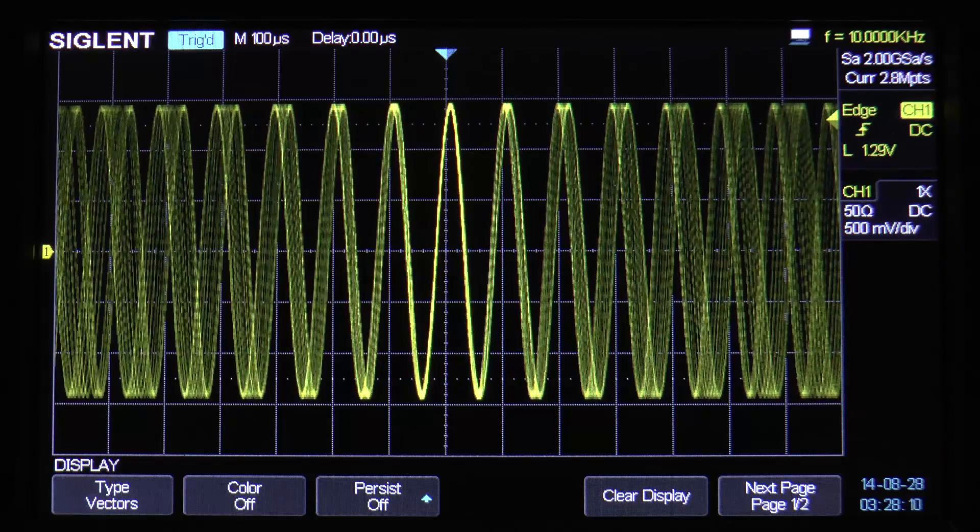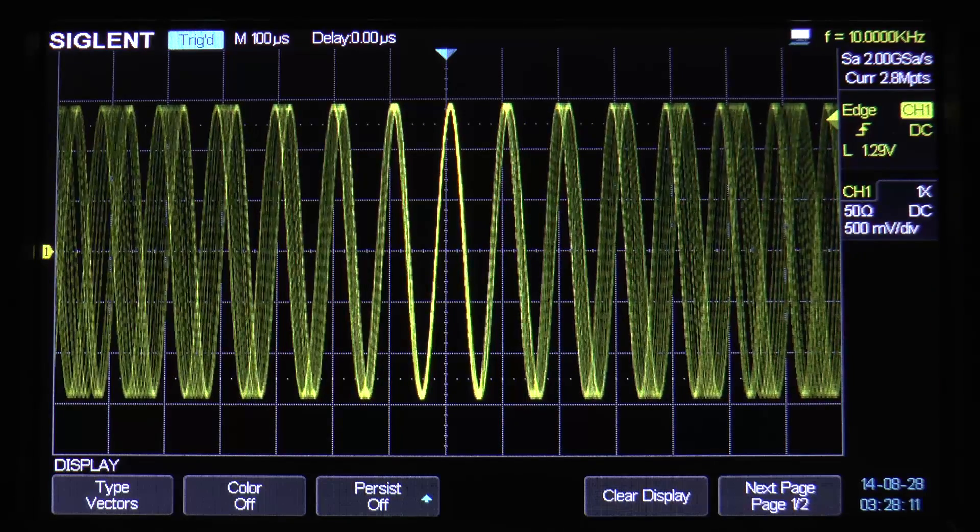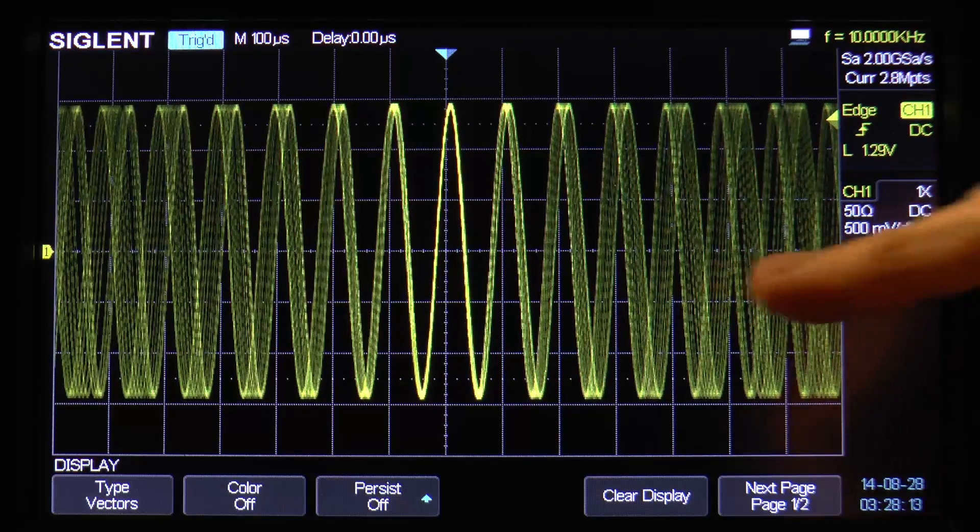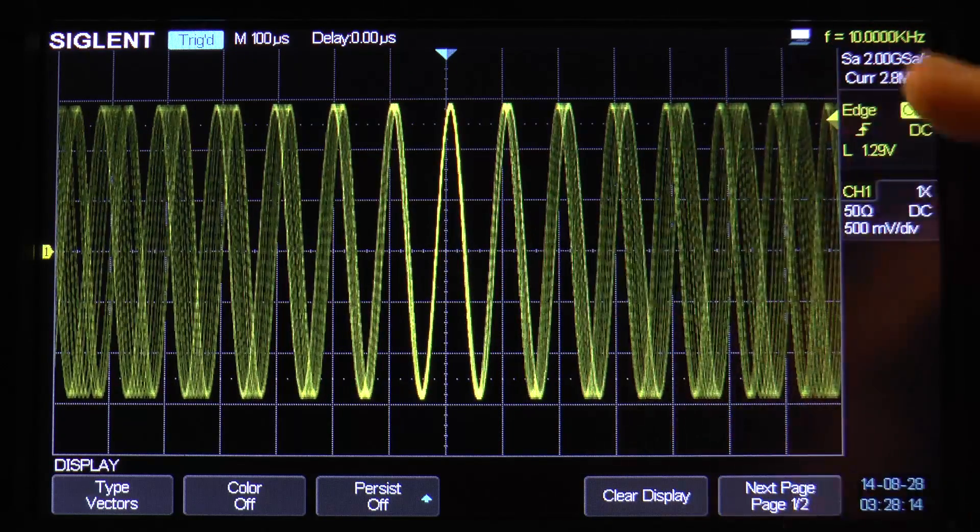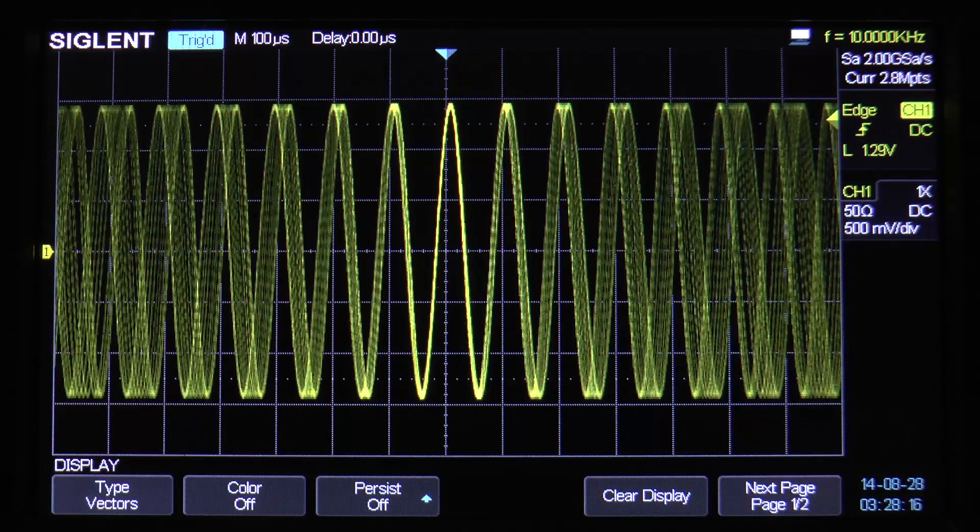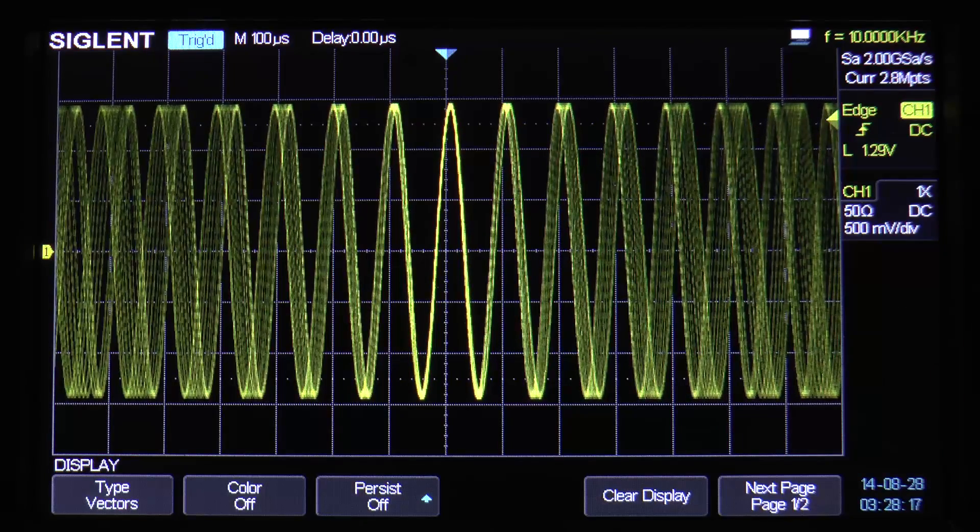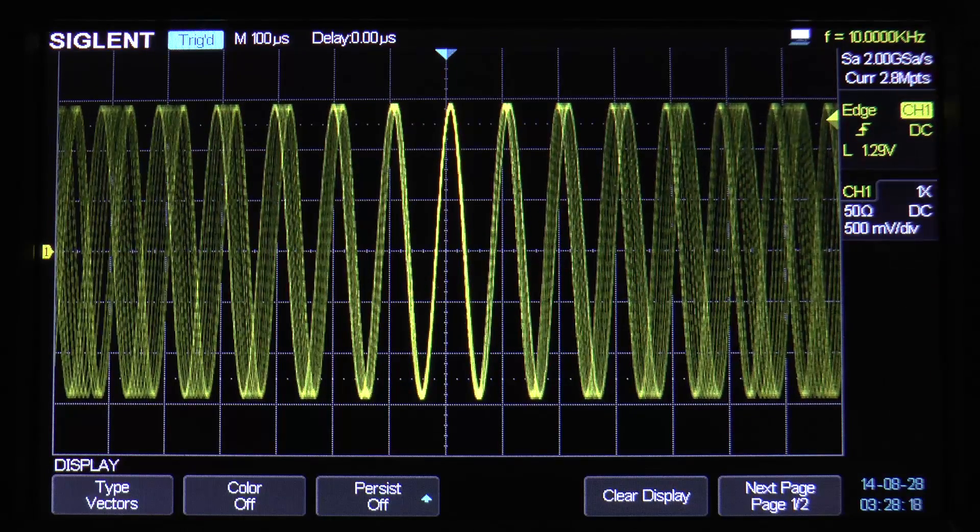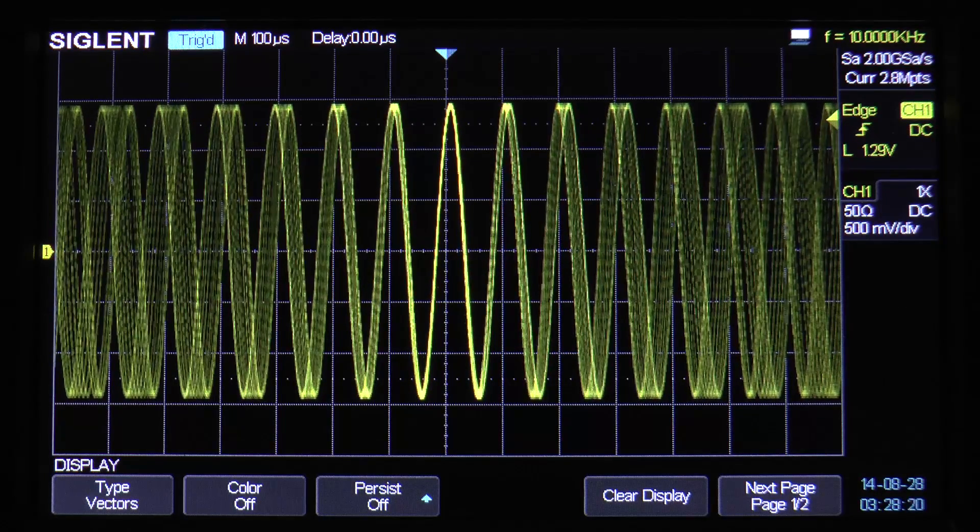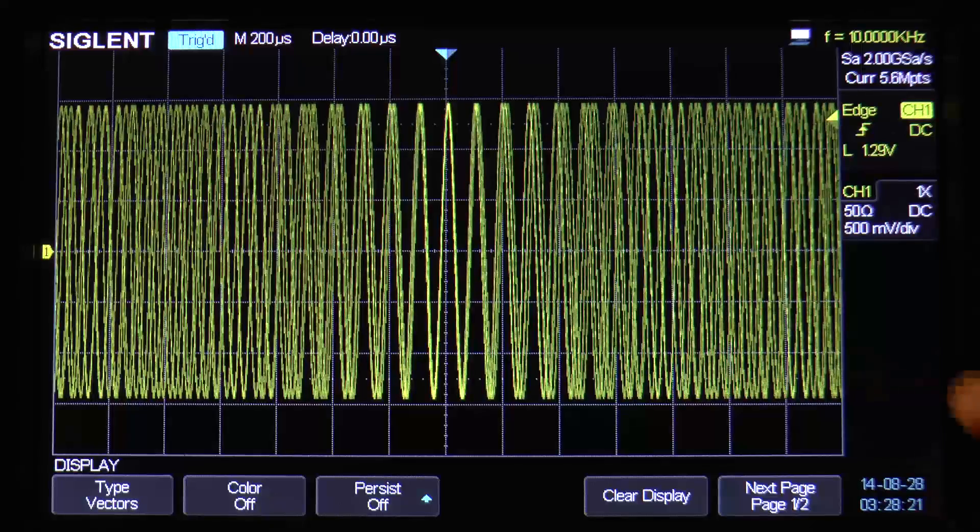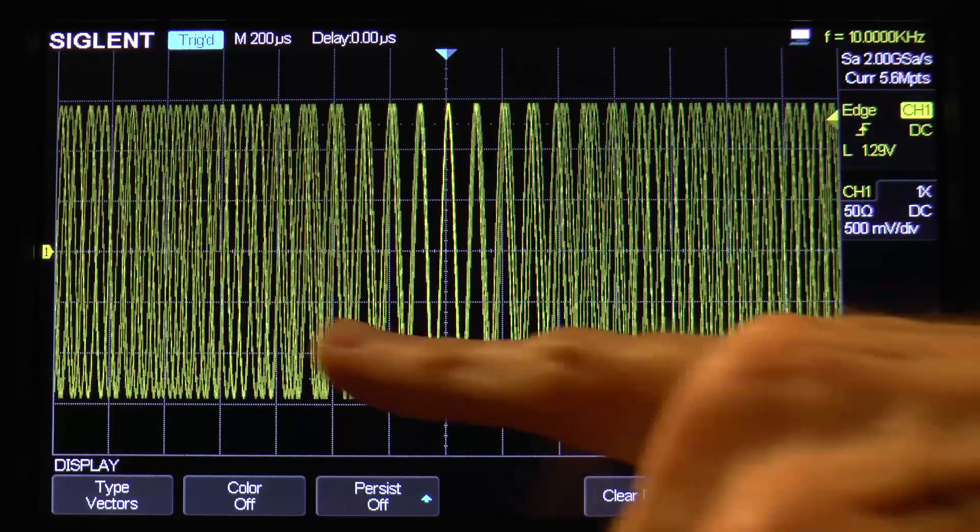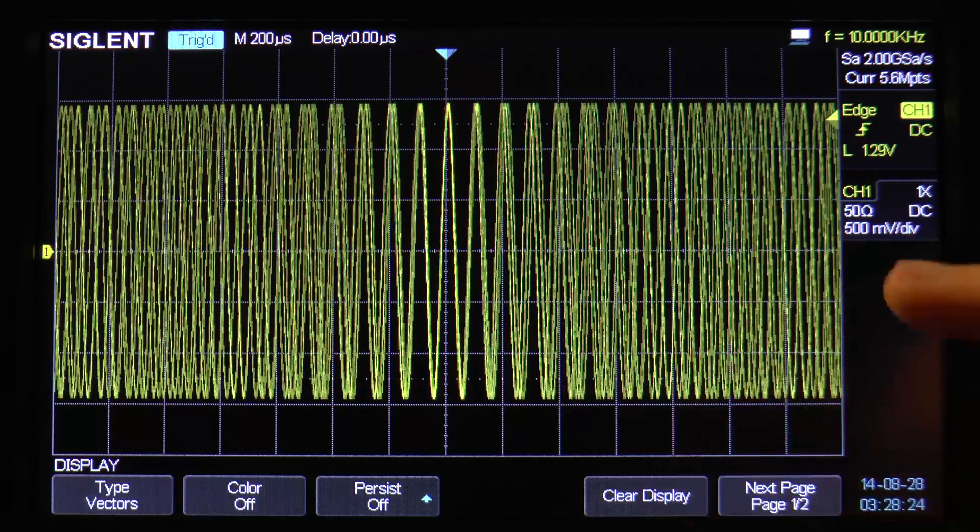And as we go one more time base down to the 200 microsecond, we're going to drop below the 512 marker, and you'll see all of a sudden we lost a whole bunch of the grades.